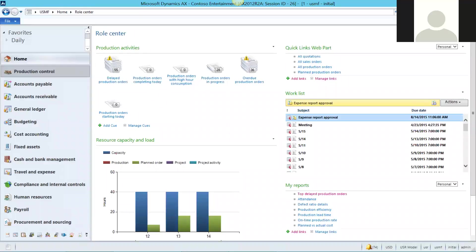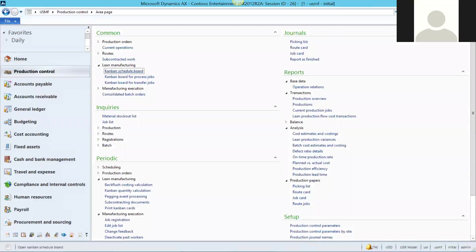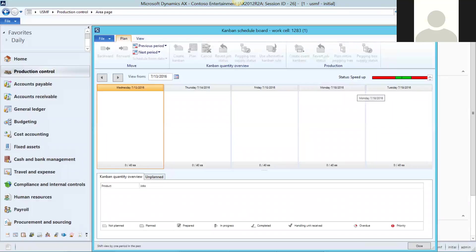In this short video, we're going to review the Kanban board functionality. The first board we're going to look at is the schedule board. This is where you can schedule any unplanned work. First, we'll set up our view and choose the work cell that we want to work with.